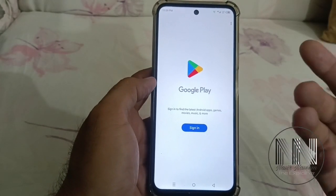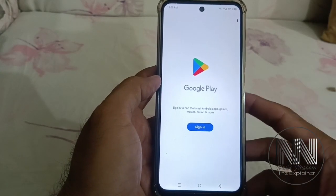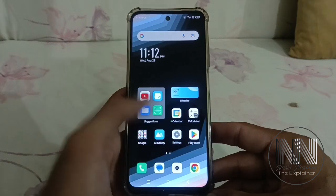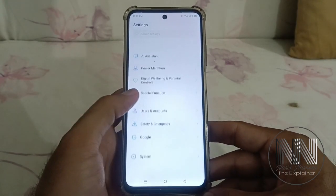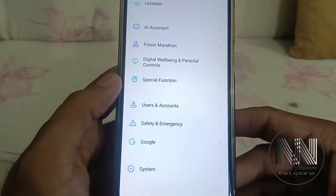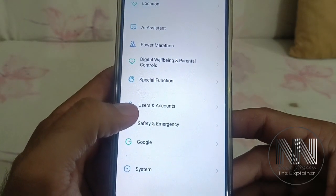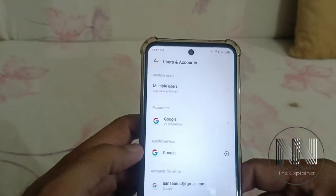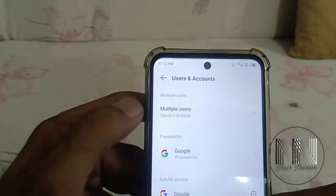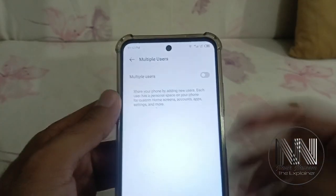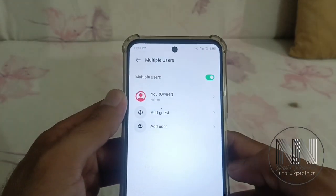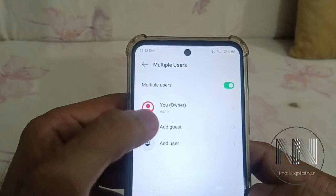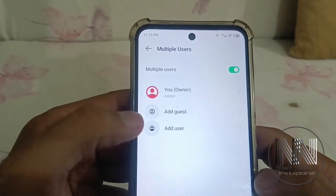So what is the procedure? How can we add multiple users to the same device? First of all, go to Settings, scroll down, and at the bottom the option is Users and Accounts. Click it, and at the top the option is Multiple Users. Click and turn on the multiple user settings. You can see the phone by default is signed in as the owner, which is the admin, and you can add a guest user or a new user.